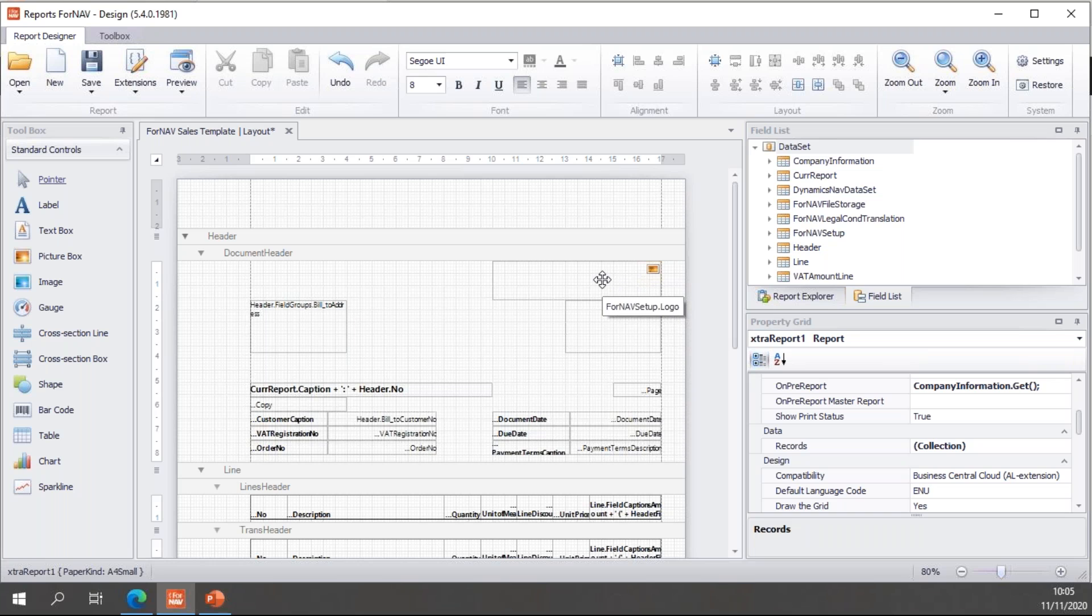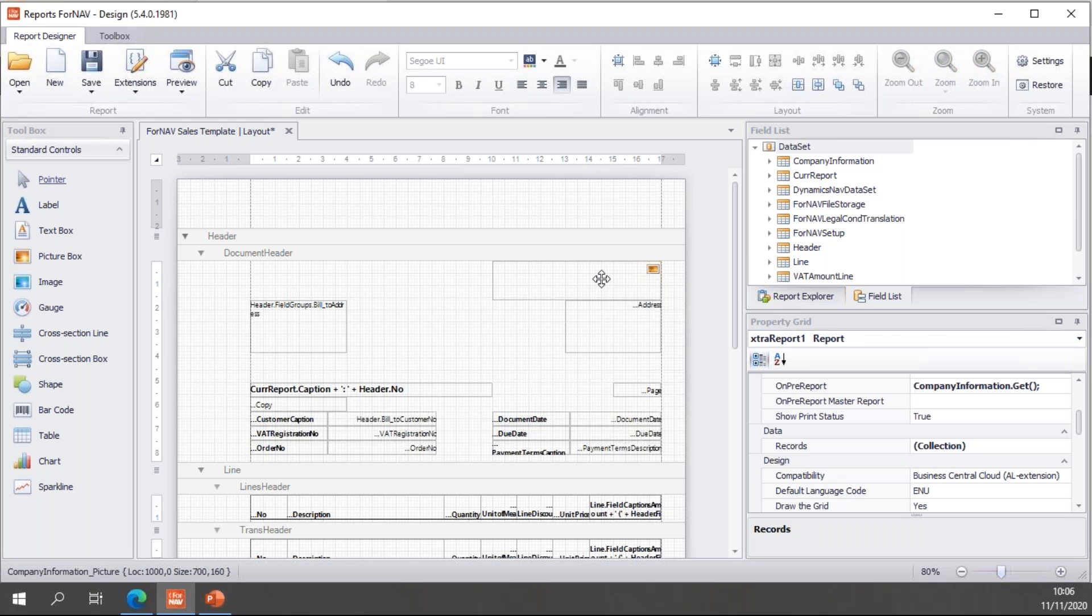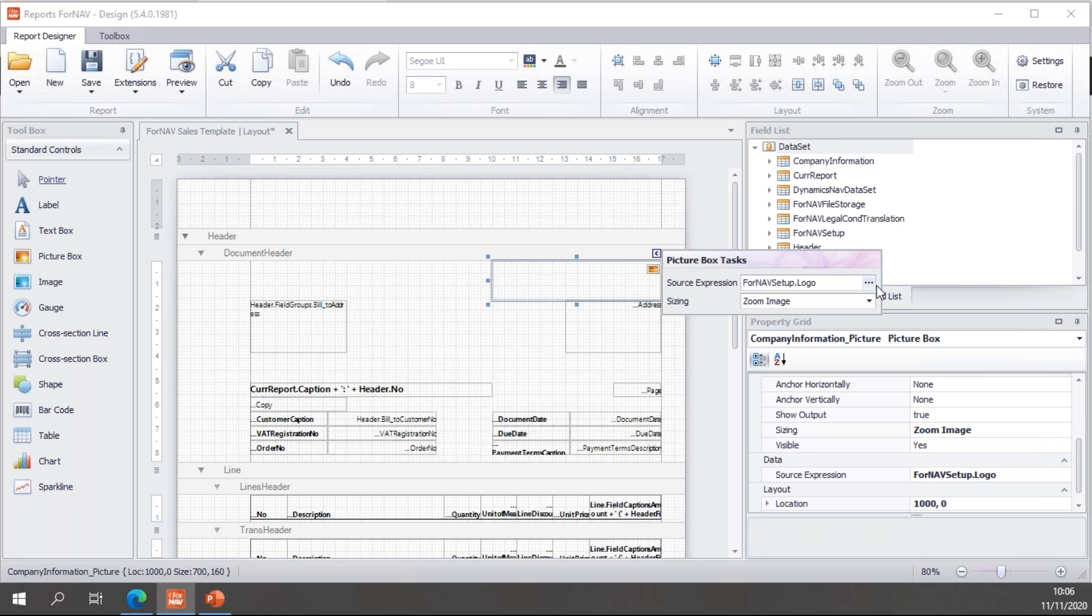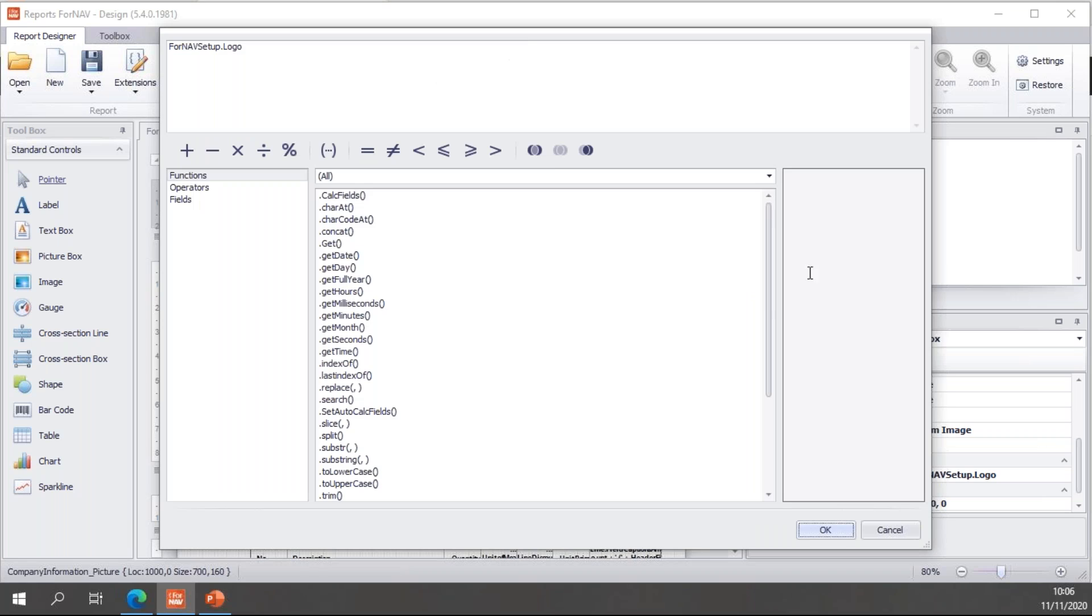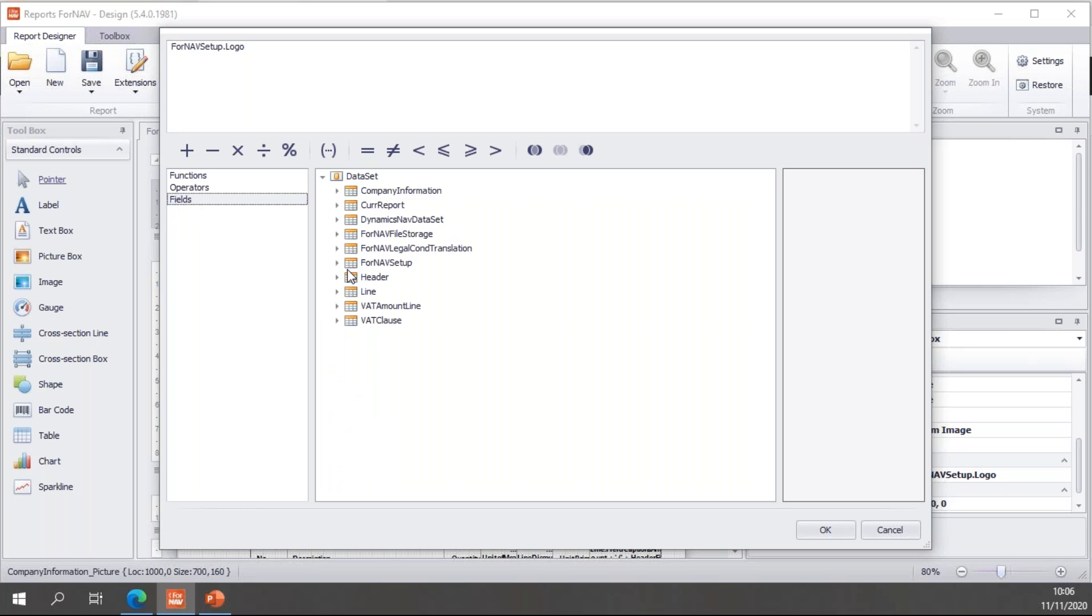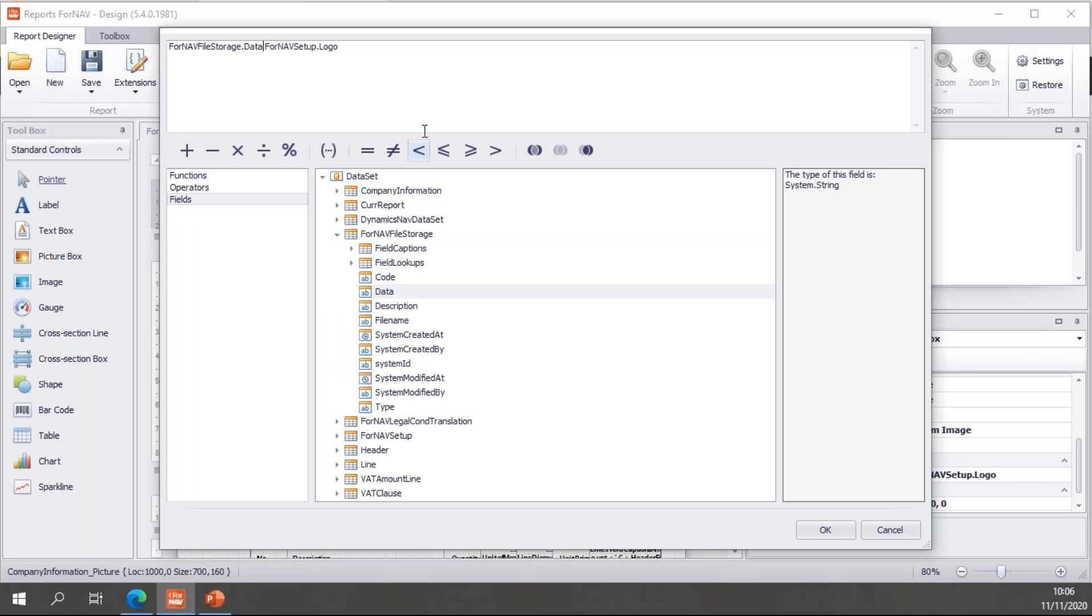And then, we have the logo control. Which is a picture box control in our ForNAV layout. At the moment, this is set up to use the ForNAV setup logo. But I wanted to use a different logo in certain cases. So, I'm going to open the source expression. And in the source expression, I'm going to use a ternary statement. Which is a shorthand way of writing an if statement.